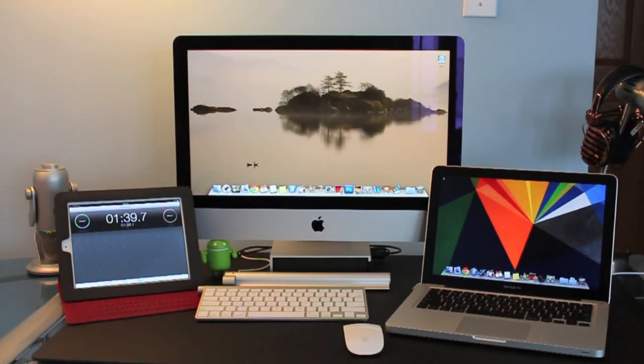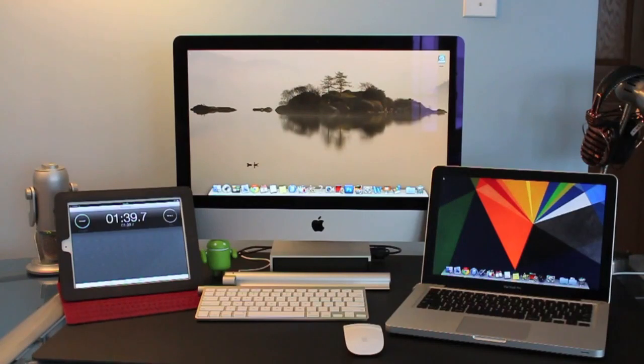So the iMac booted up in time around a minute and 12 seconds while the MacBook Pro took about a minute and 36 seconds. On to the next test.